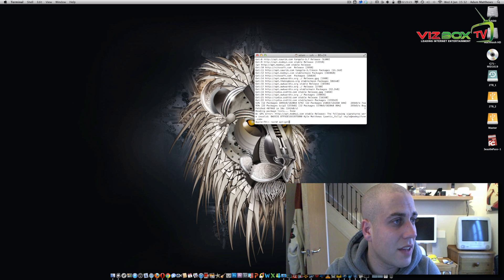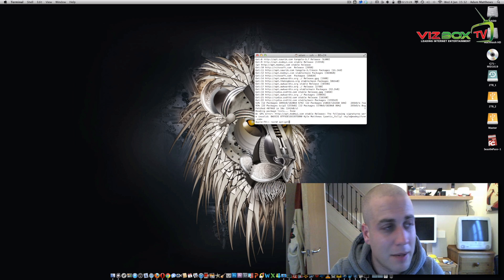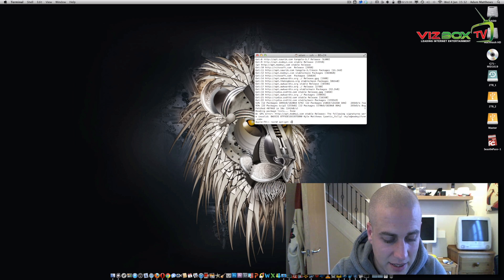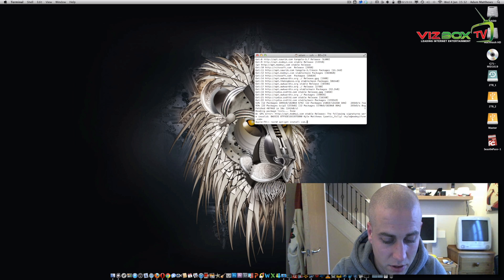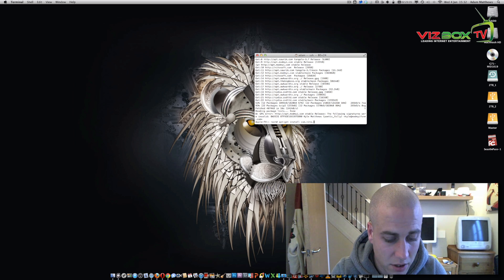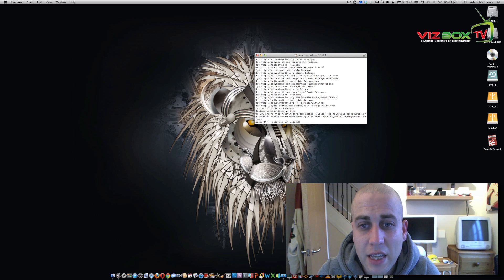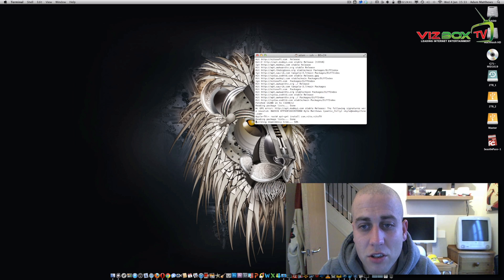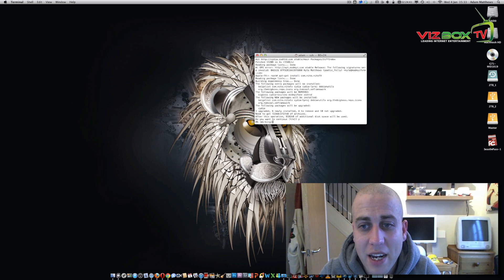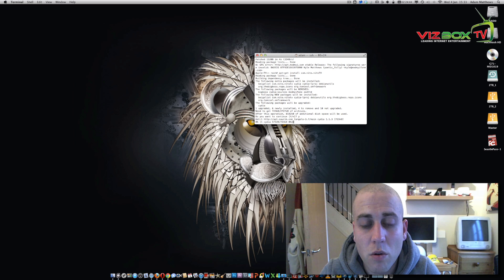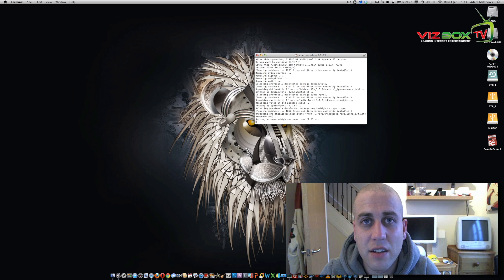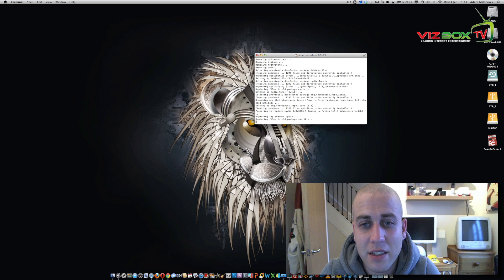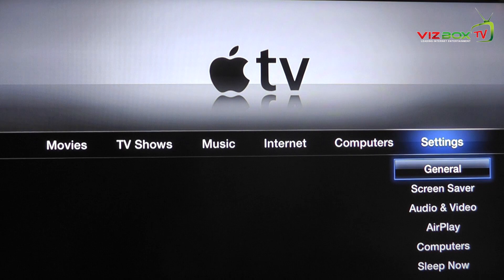Once we've done that, we need to then install the Neato TV package. So we just type apt-get install com.neto.neto.tv. Say yes when it asks you if you want to continue and that's going to go away and actually install all of the Neato TV packages that we need to be able to install Xbox Media Center.